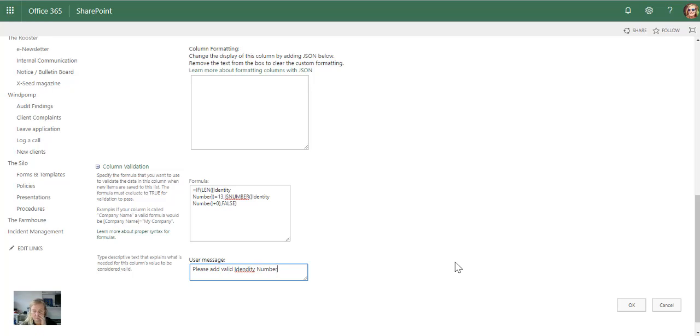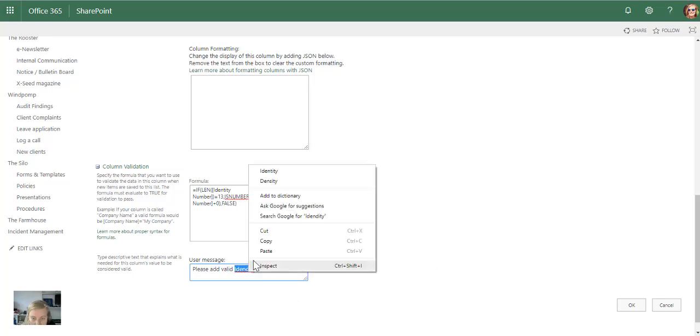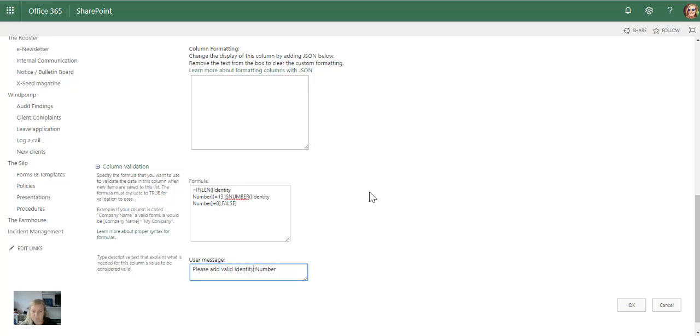I've seen some over the years specifically for the ID numbers, but what this one's going to do is specifically look at the length of the string and it's also going to look whether it's a number, whether there's no other characters involved.